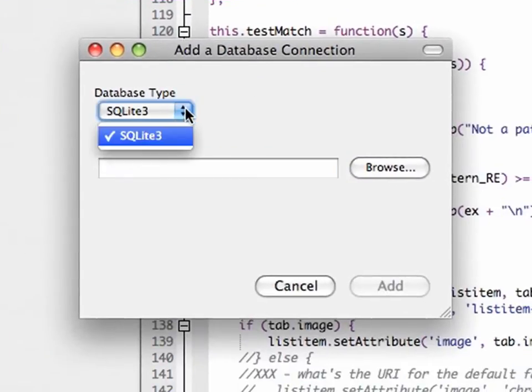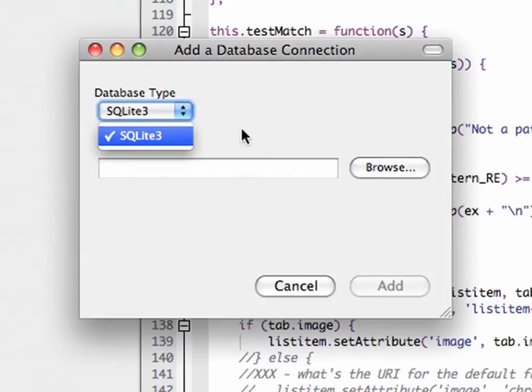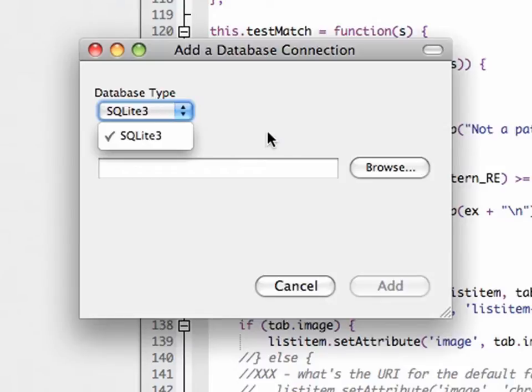It's a modular system. If I add Komodo extensions for MySQL or Oracle right now, I'd have choices there as well, with a slightly different form to give connection info rather than a file. But I'm just using SQLite.